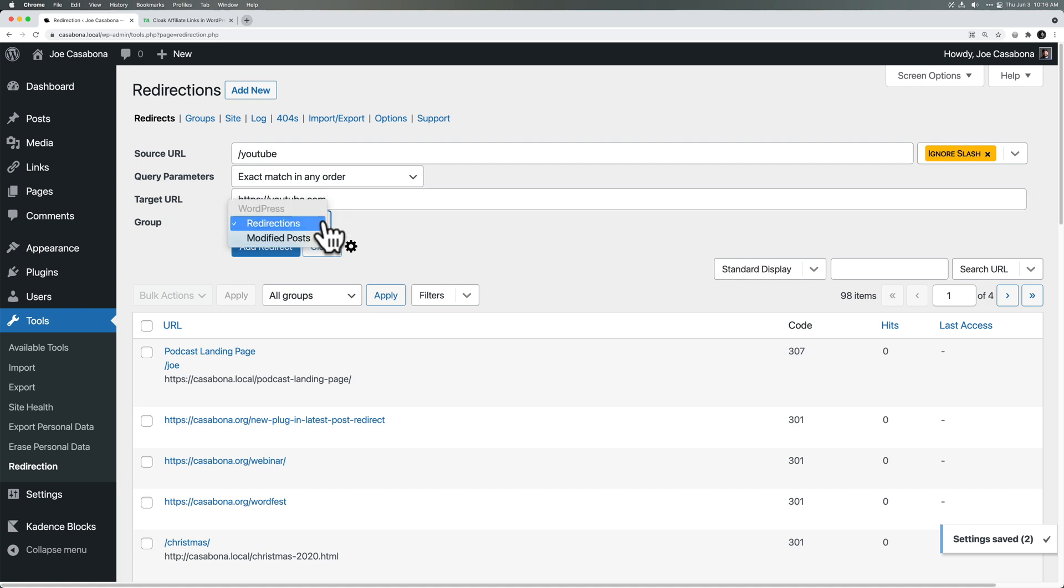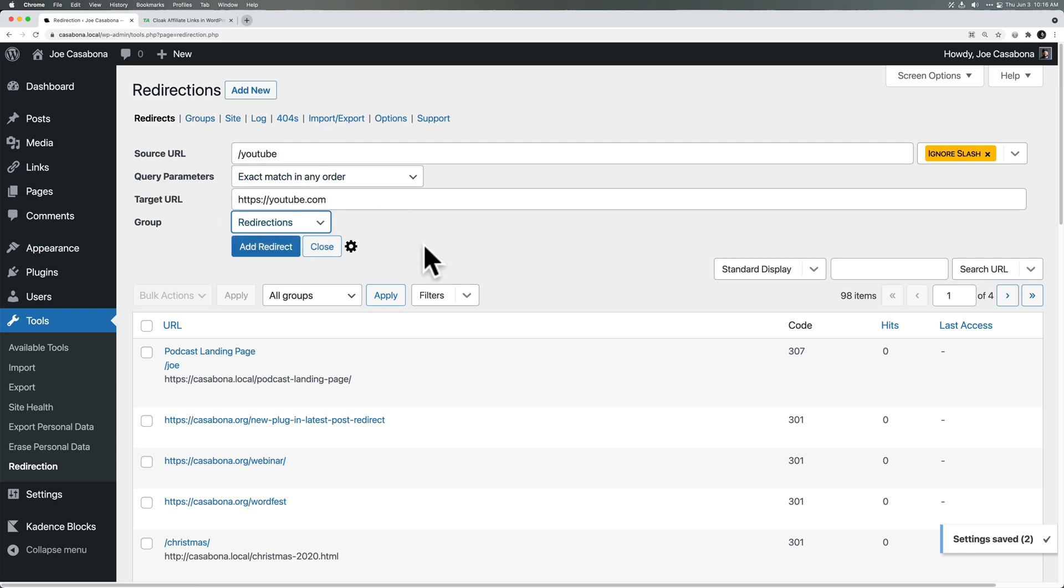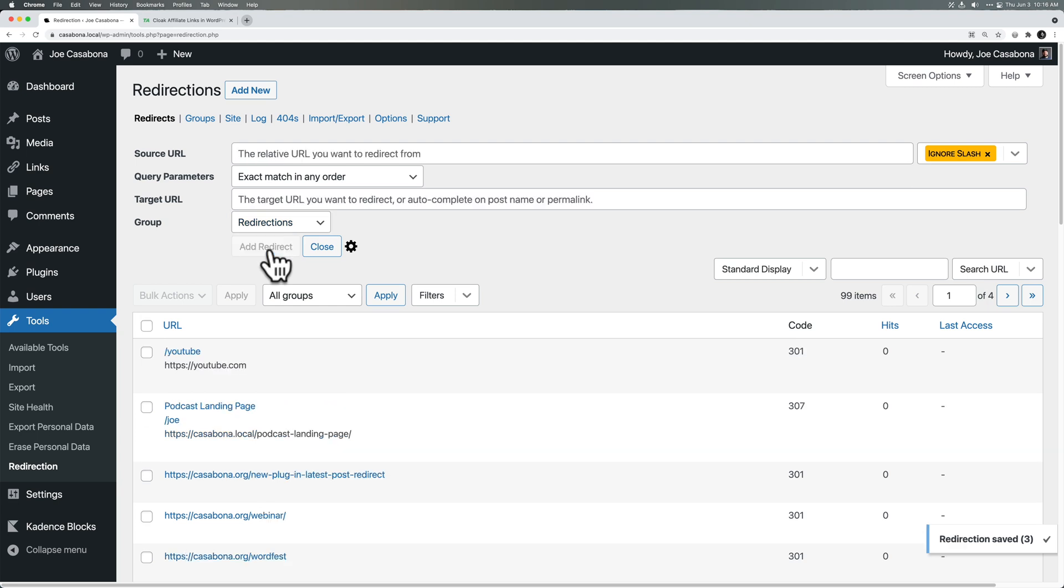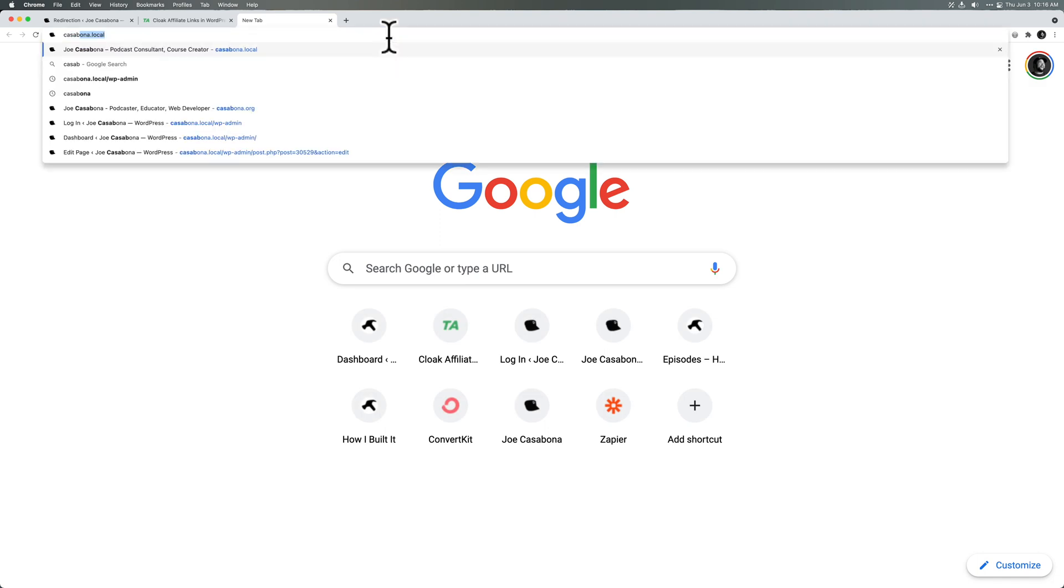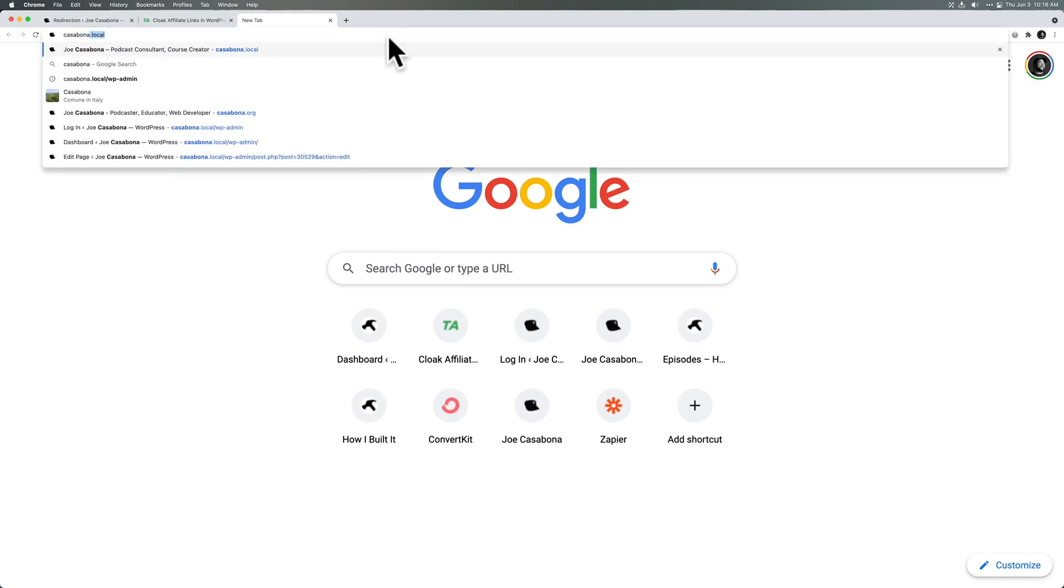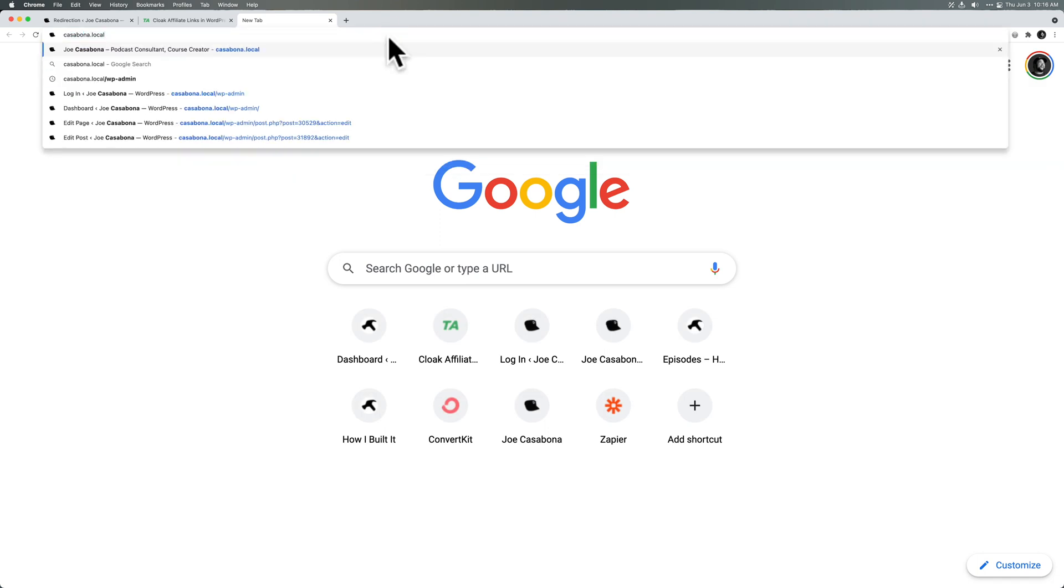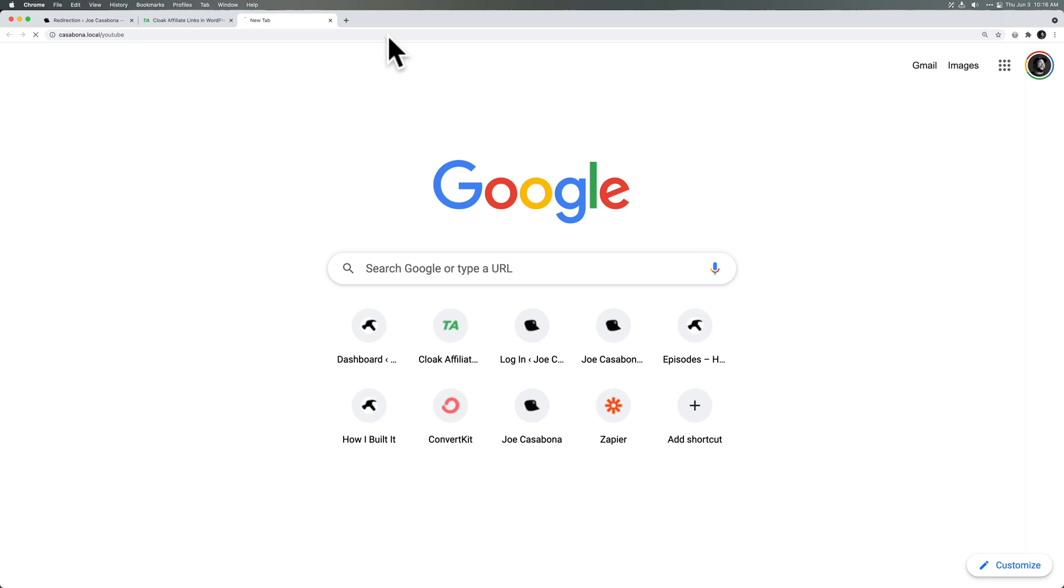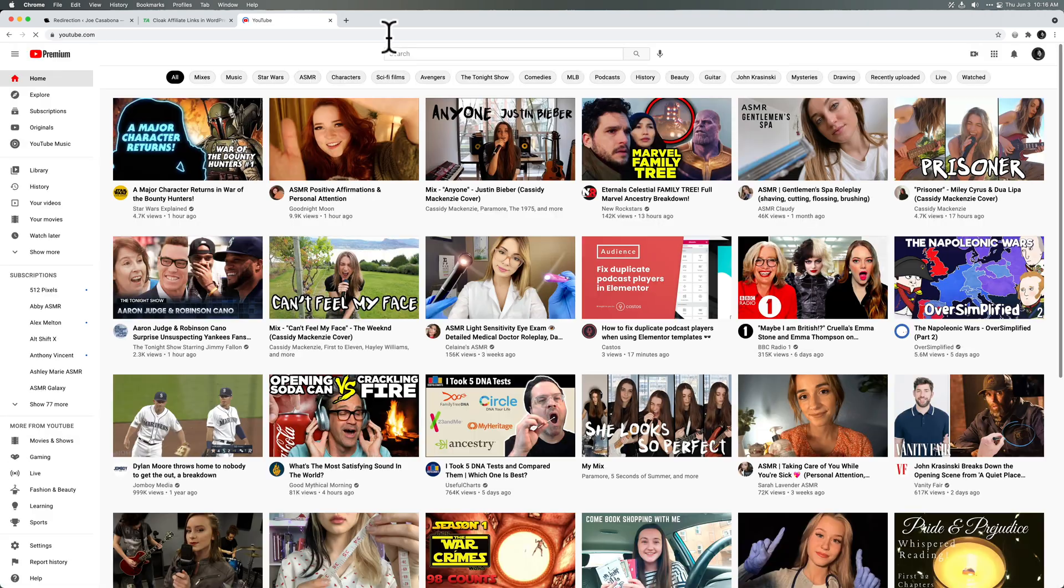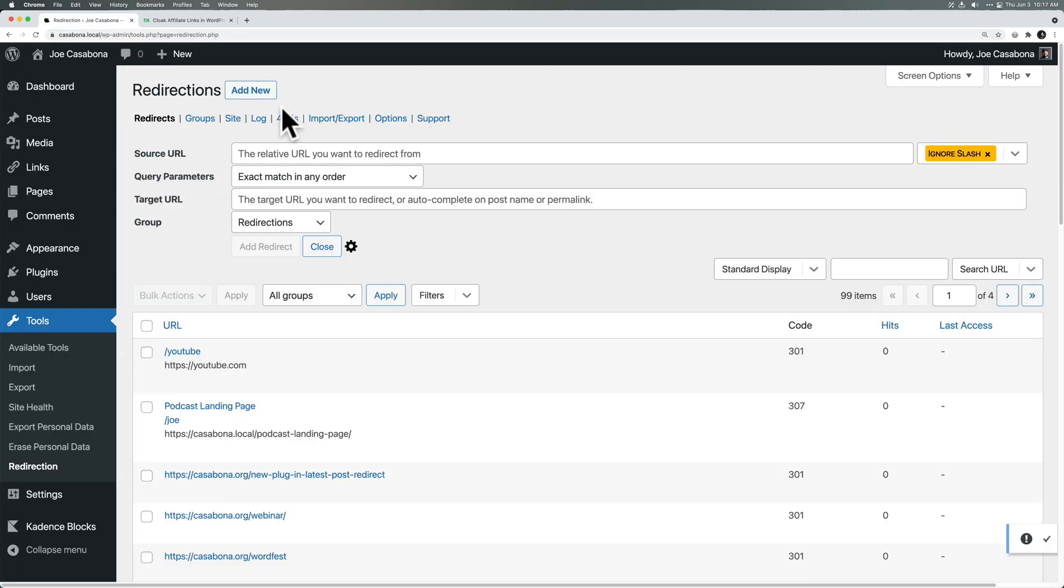So we'll do HTTPS colon slash colon slash slash YouTube.com. And then we can add it to some group and we can create groups. I'll show you how to do that in a minute in case you want to keep track of that. So I'll click add redirect. Now the URL for this site is Casabona.local. Go to Casabona.local slash YouTube and it redirects to YouTube.com. So that's how to create a simple redirect with redirection.